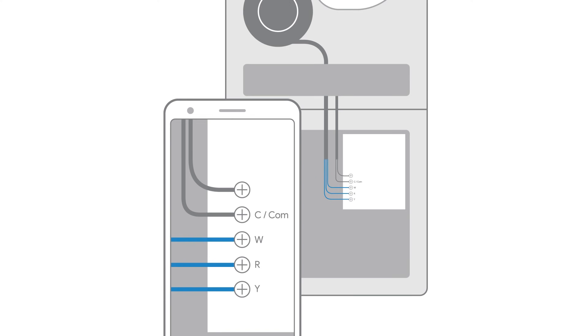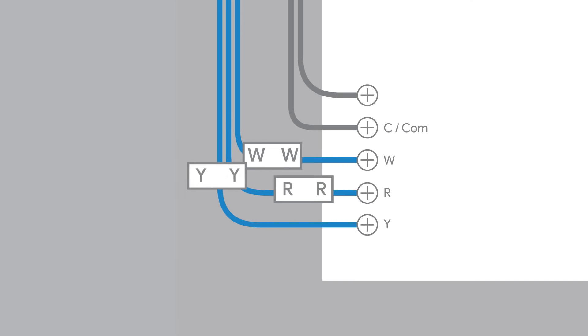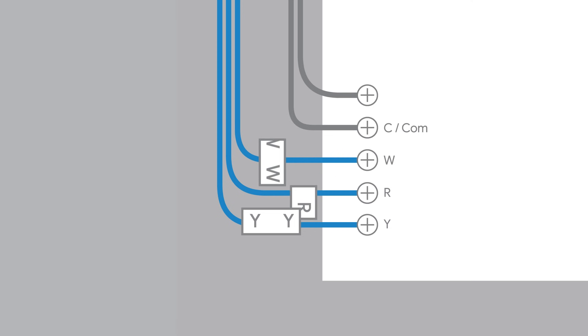First, take a photo of the wiring for future reference, in case you need it. Now, match the letter printed on each wire label to the wire connected to the circuit board. This is the same wire that is connected to your thermostat. Then attach the wire label.